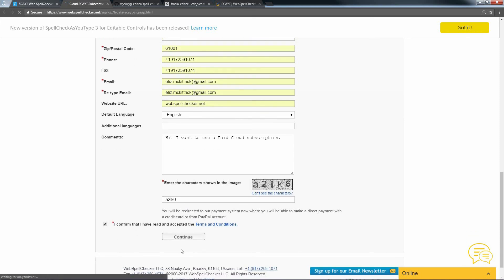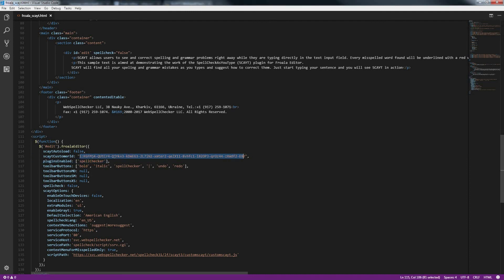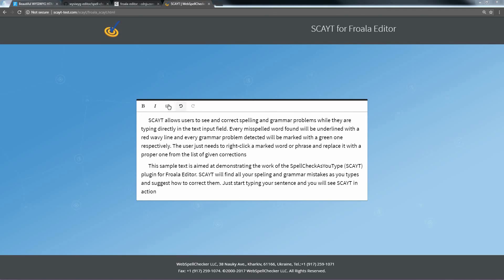Click Continue. You can pay via credit card, PayPal or wire transfer. You will receive a new email with your long customer ID. Copy your long customer ID, edit your HTML page and paste the long customer ID. Do not forget to save your changes. Reload your HTML page and you will see that the Spell Check as you type and Grammar Check plugin is now banner free.